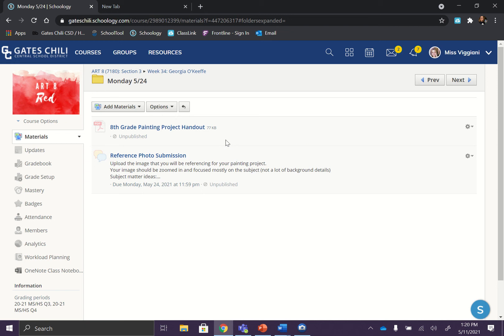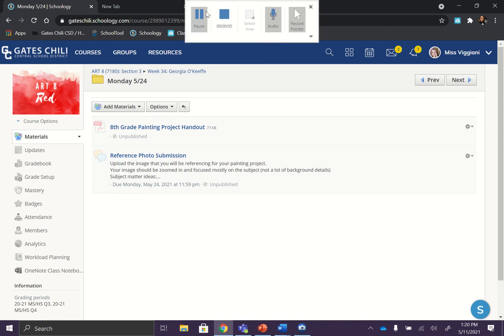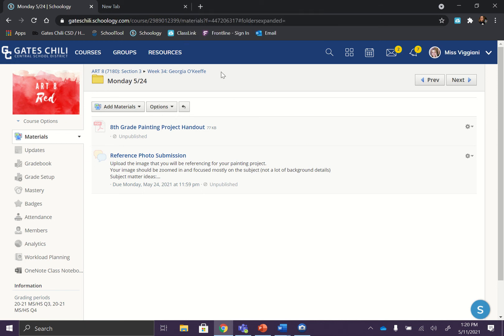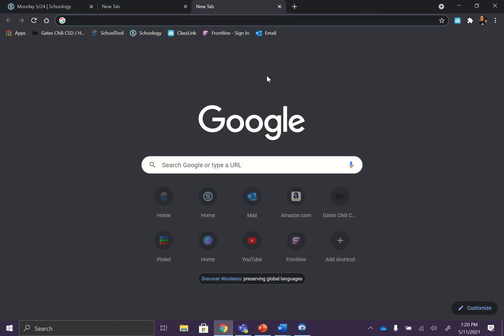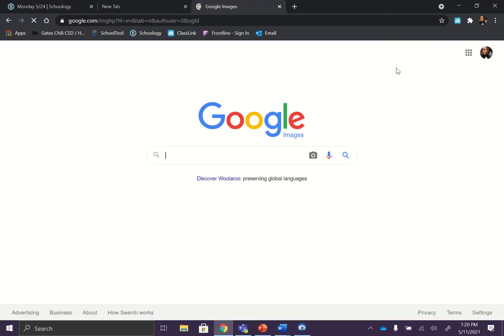Hi, so today I'm going to show you what you should be looking for when you're Googling an image to draw from. So go to Google Images, of course, and in here just think about the different ideas that you can draw from.